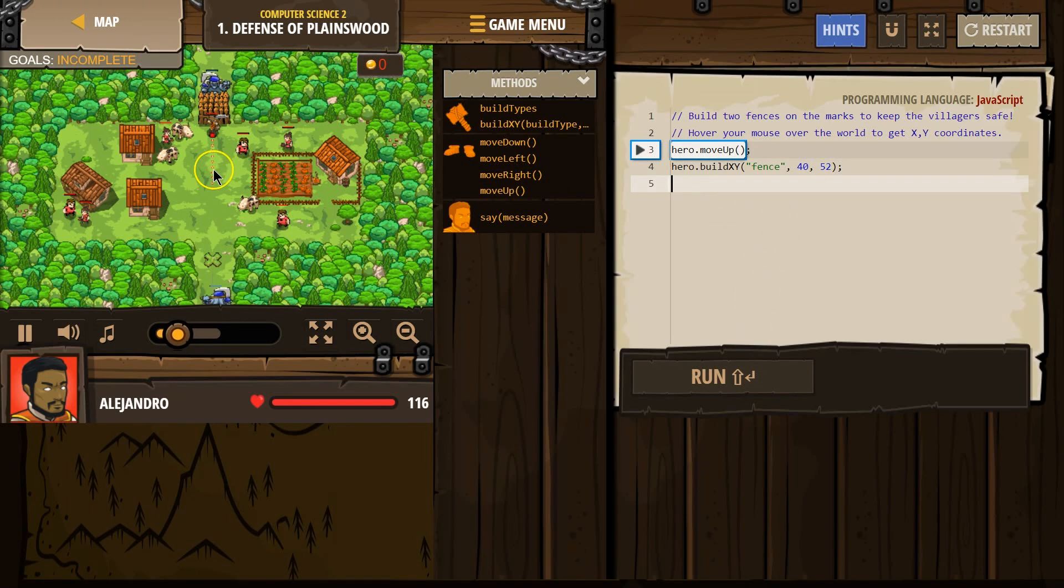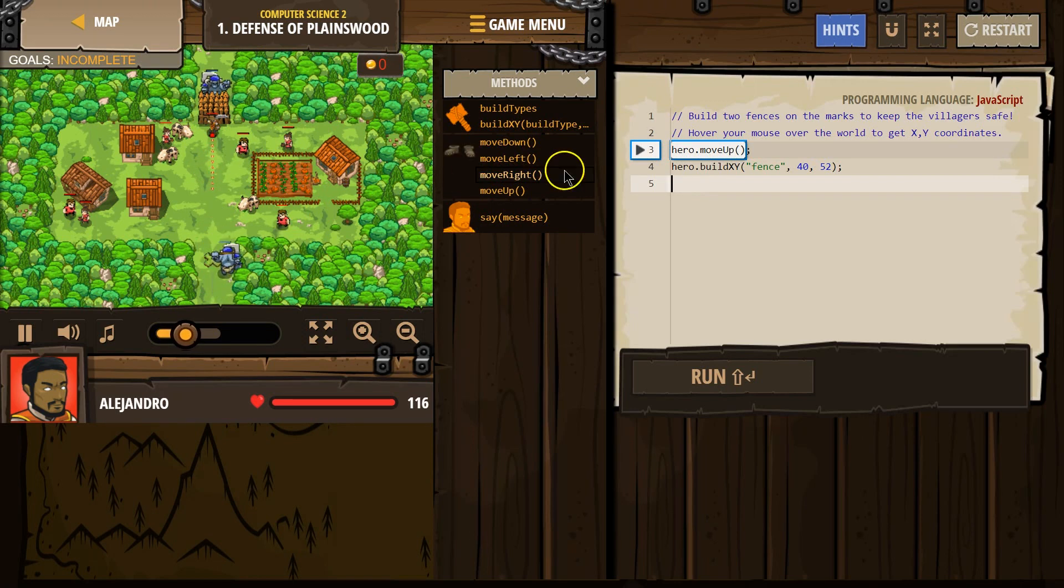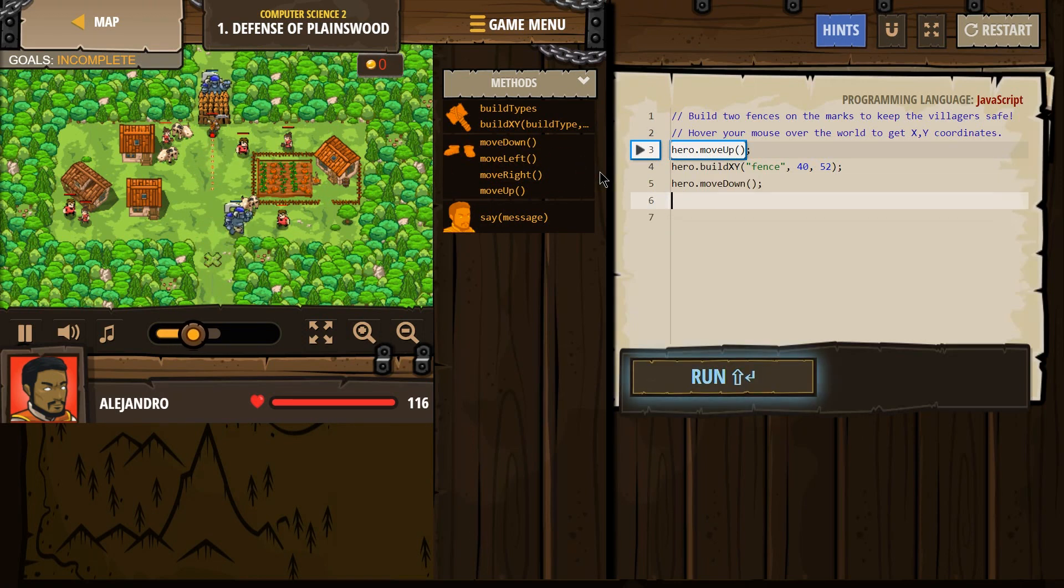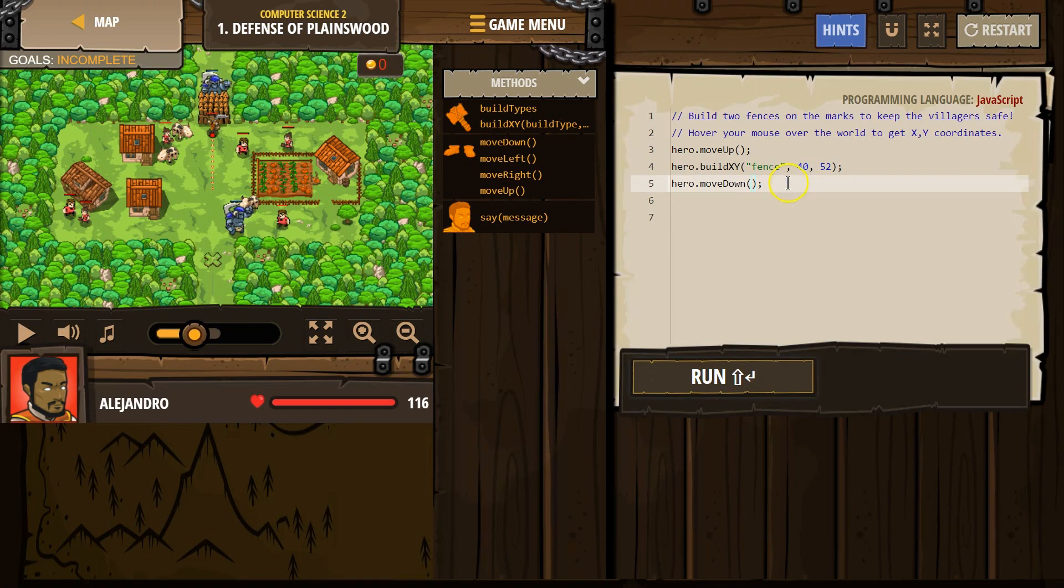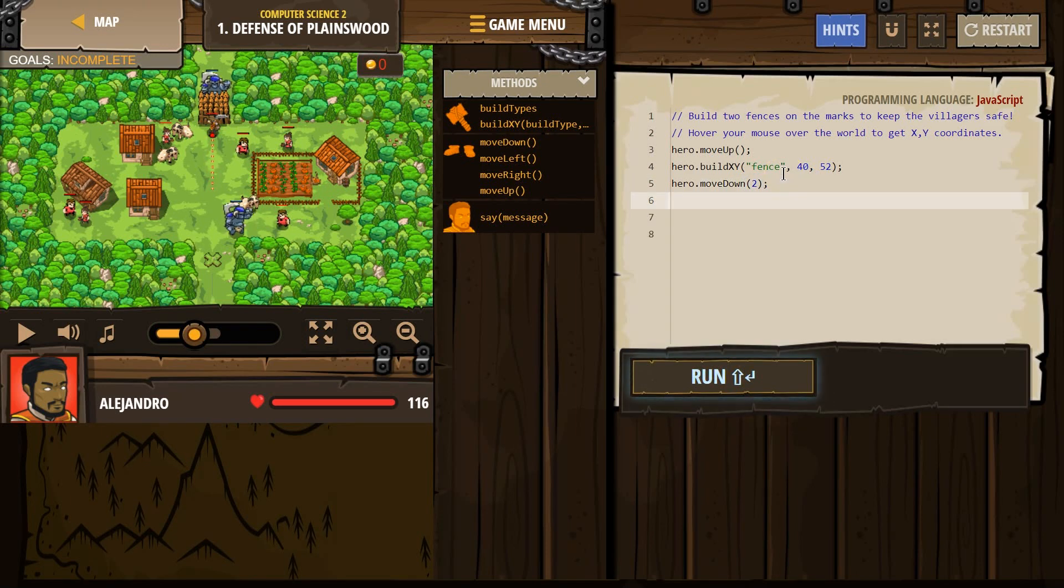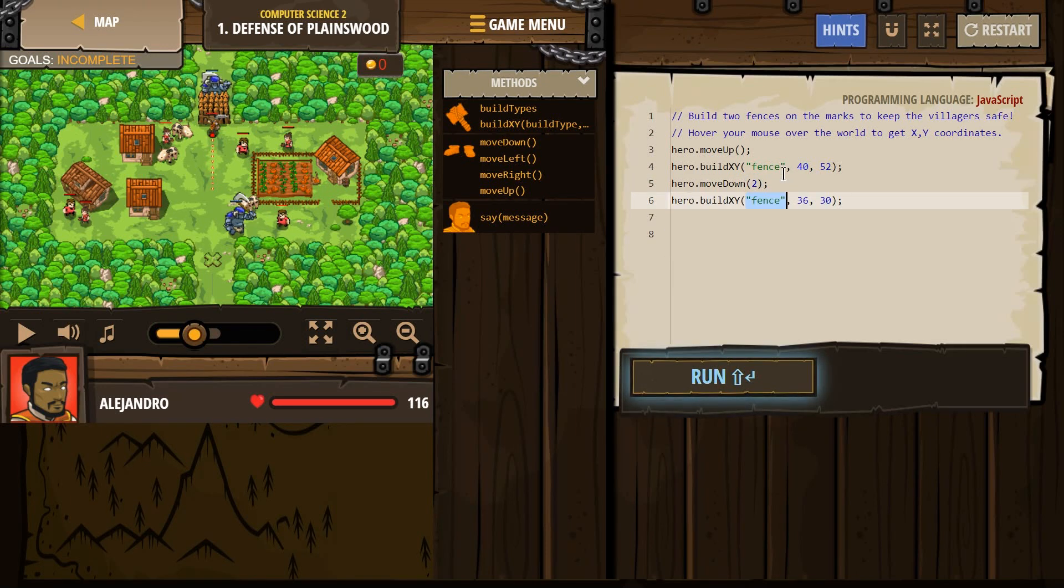So now we need to go down 1, and then 2, I believe. Down. And remember, if we leave this as is, it will go up and down once. However, we can just put a number here, such as 2. And now we should move down 2, and we want to build again.